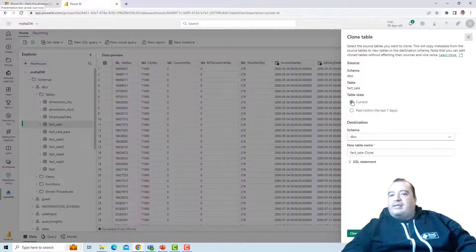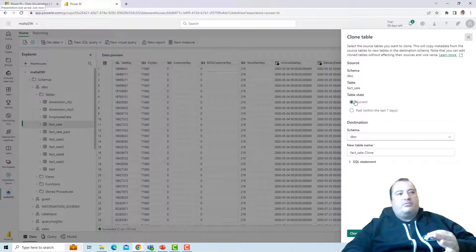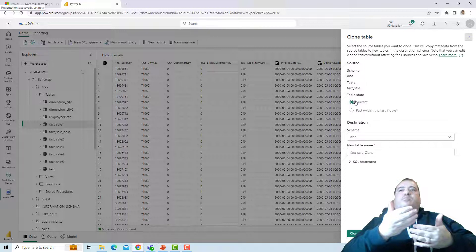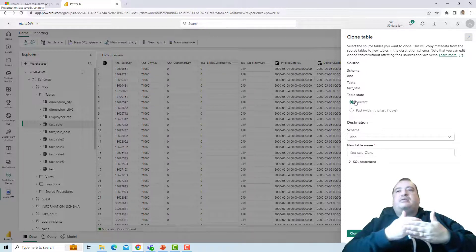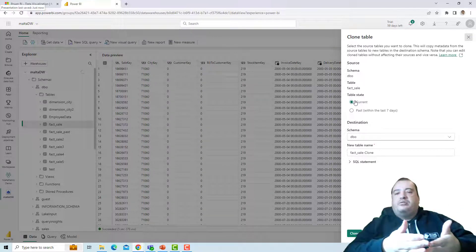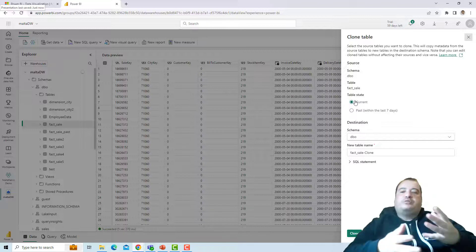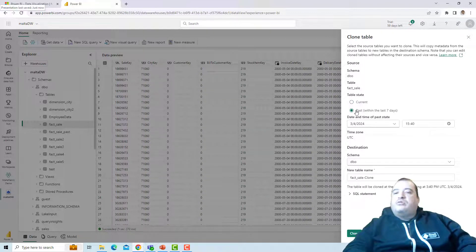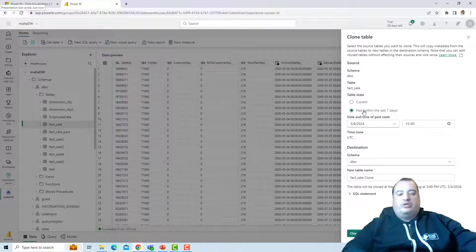So clone table. And it asks if I would like to clone the table with the current values. I can clone a table before my update and then make the update on the table. That would be a possibility. Or if I would like to clone the table with past values.